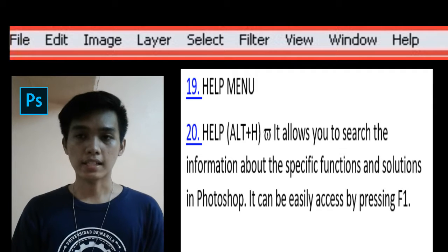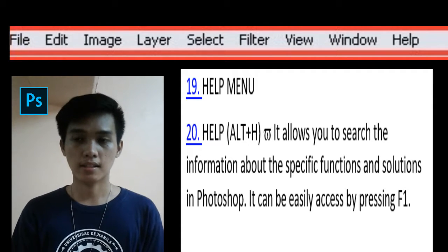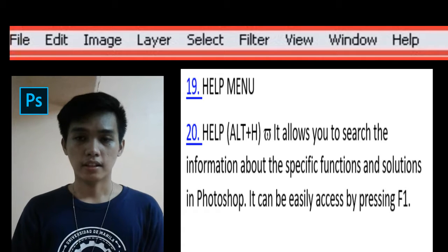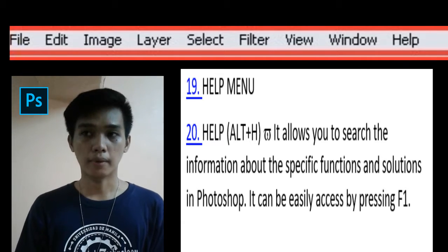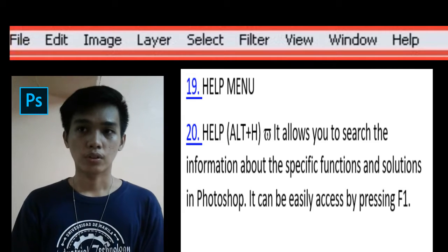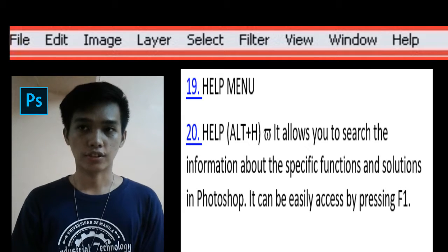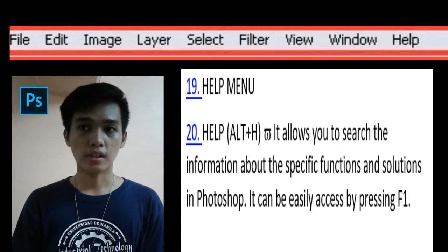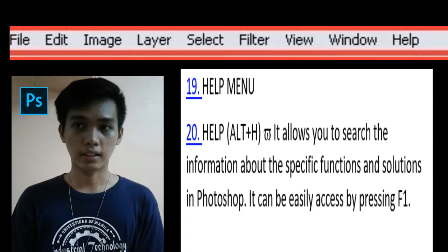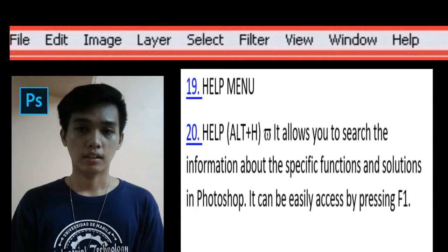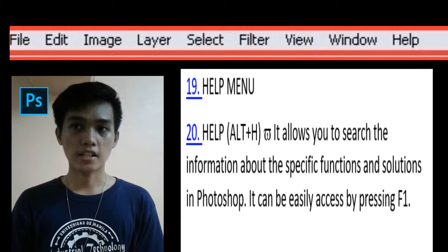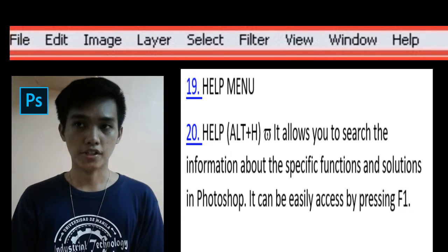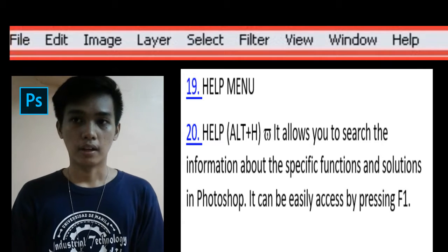The Select menu shortcut key is Alt+S. It helps you to select a portion or all of an image to work on. It allows you to select or increase selection. And the Filter menu shortcut key is Alt+T. This is where creativity comes in. It allows you to make a number of adjustments to your overall image. Images can be instantly transformed.